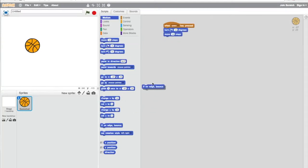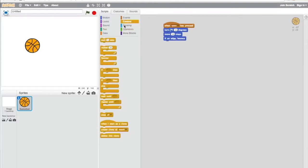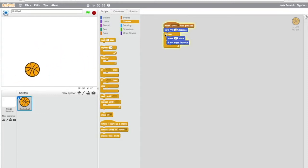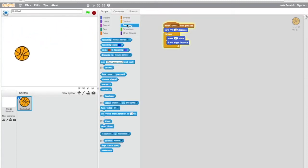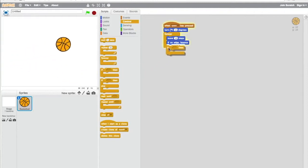We're using the spacebar to control the initial movements of the ball. When we hit the spacebar, it'll activate and immediately go 15 degrees, forever moving at 10 steps. If it hits an edge, it'll bounce.